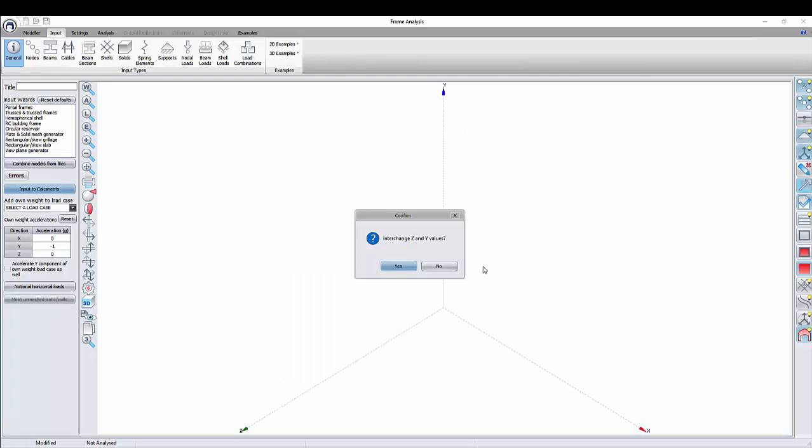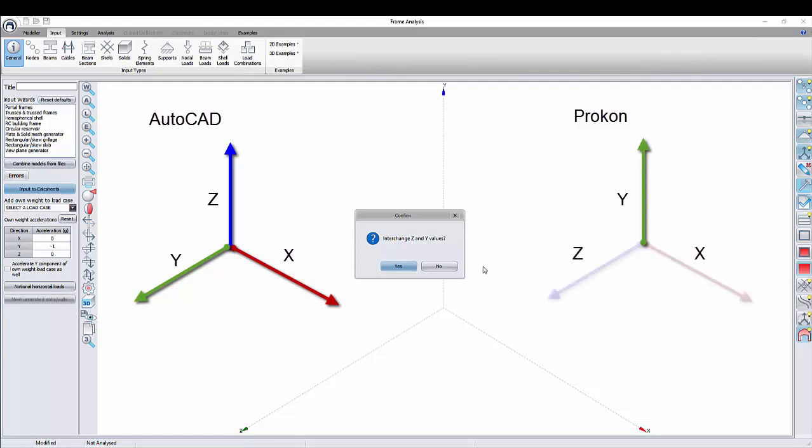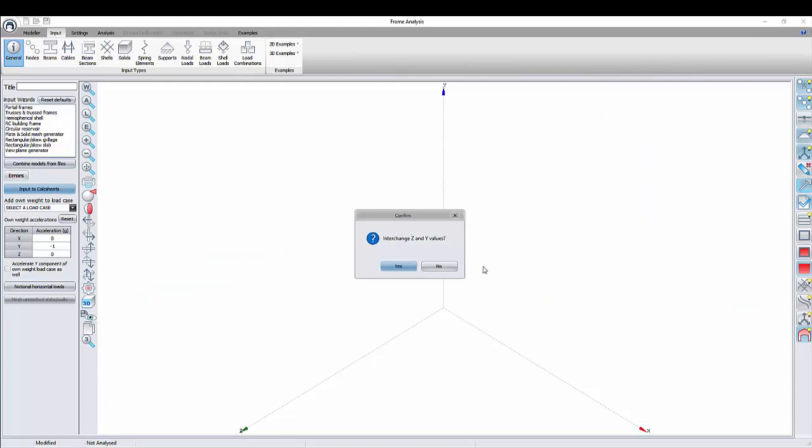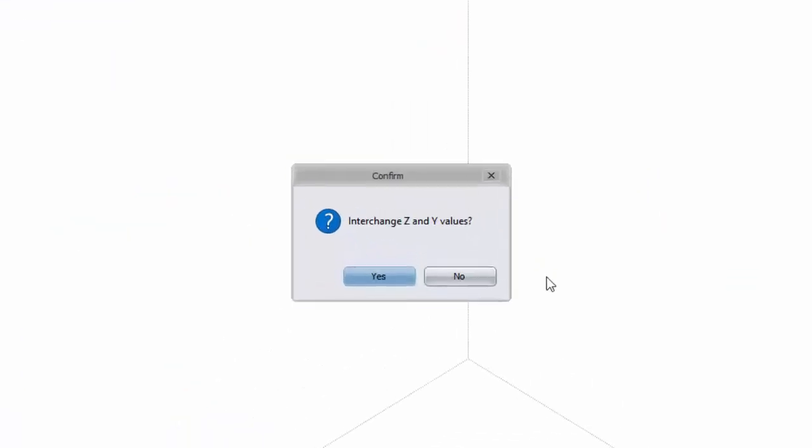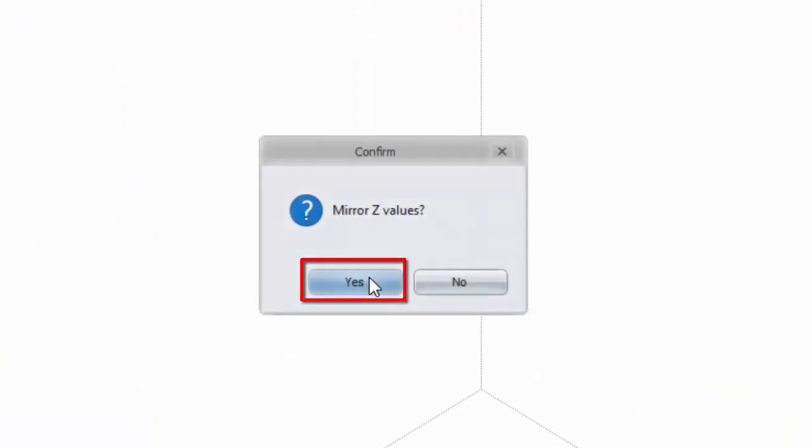This window will ask you to interchange Z and Y values. The reason for this is AutoCAD's coordination system uses Z as its vertical plane and X and Y as its horizontal planes. While in Procon it works differently. Y is the vertical plane and X and Z are the horizontal planes. To make sure that the structure stays in the correct orientation, select Yes for X and Y interchanges, as well as Z for marrying Z values.